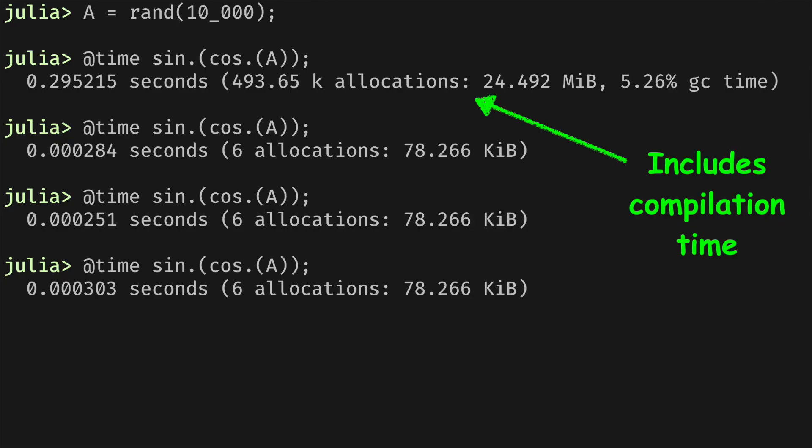The first thing you might want to do when you benchmark your Julia application is to use the @time macro. It's very convenient because it comes for free when you start the Julia REPL. It gives you the elapsed time when you run your function, the number of allocations, and how much memory was used. These are essential pieces of information to get an initial intuition about how your function performs.